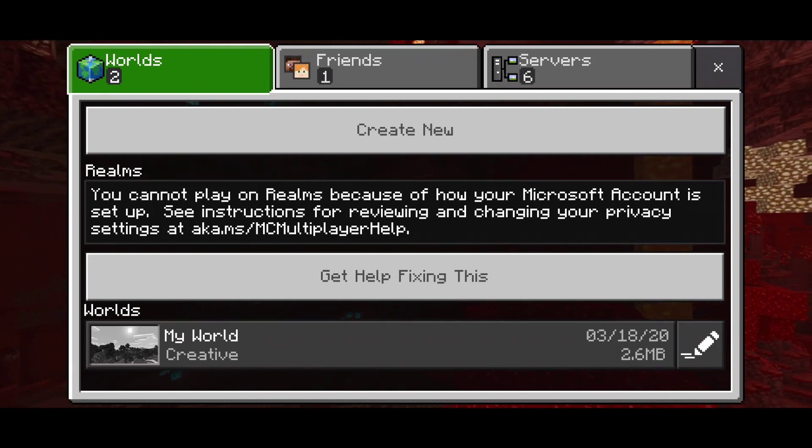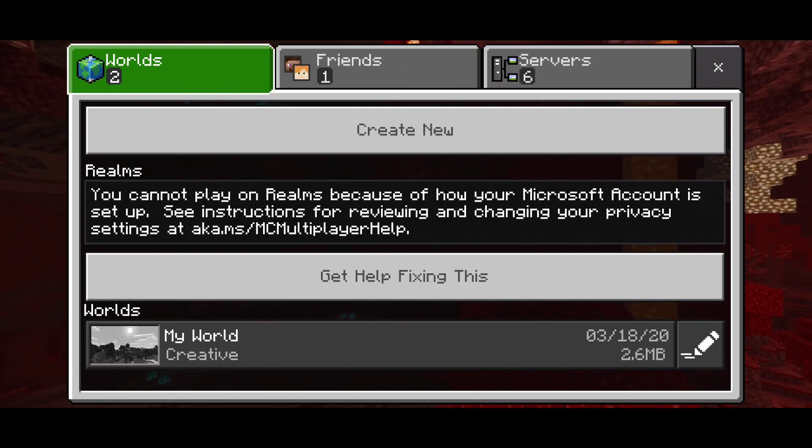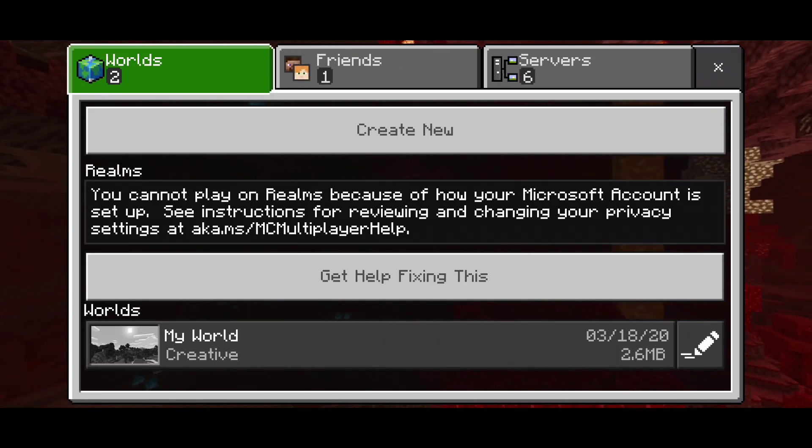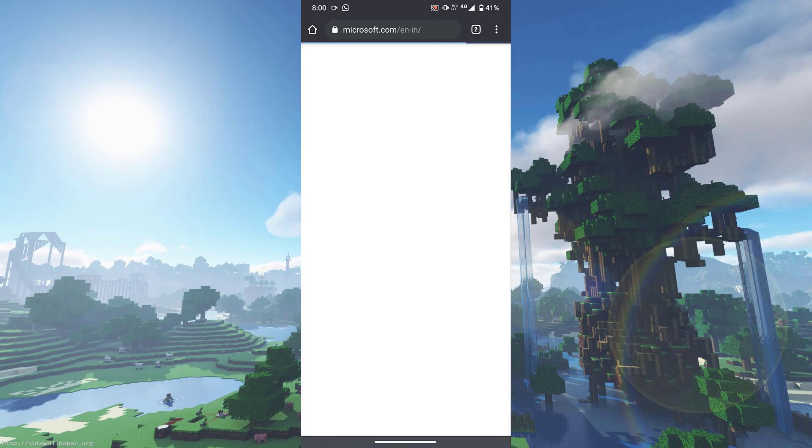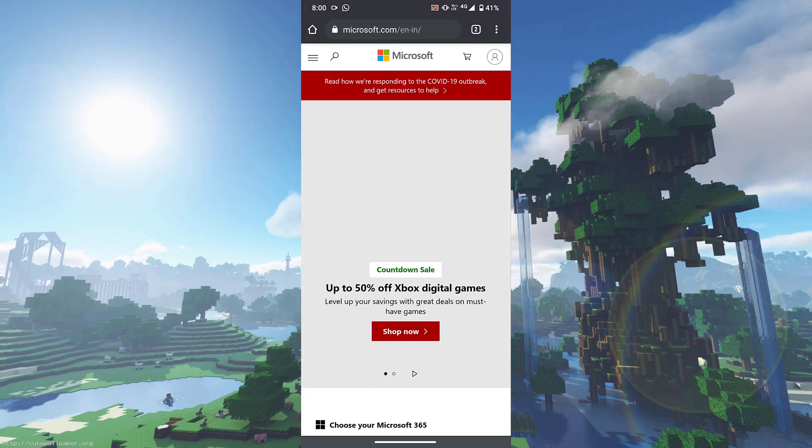open up your favorite web browser, whatever it may be, and I'll catch you guys over there. Now once you guys are on your favorite web browser, what you'll need to do is head into microsoft.com and sign into your Microsoft account if you haven't already done that. After you do that, basically what you